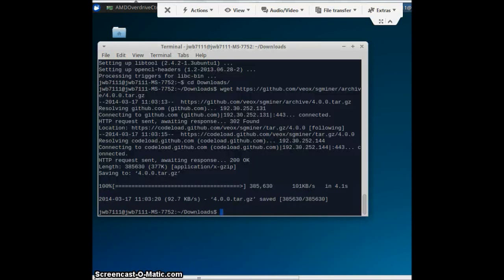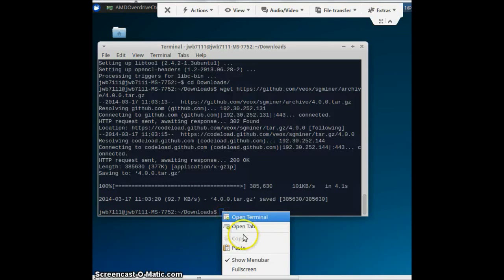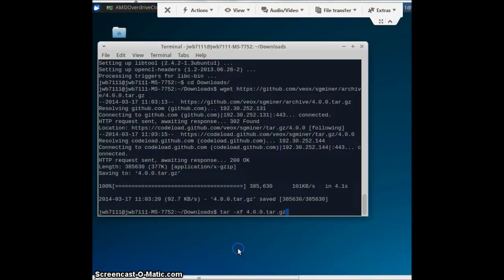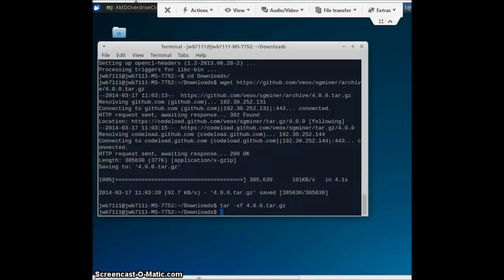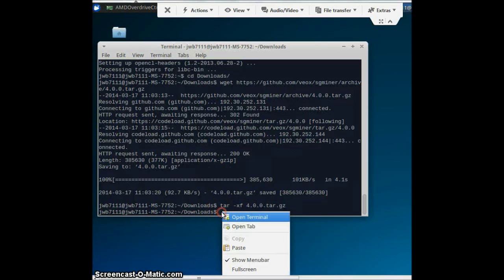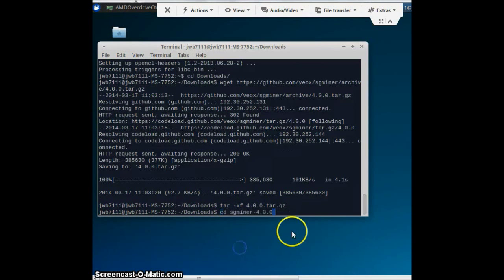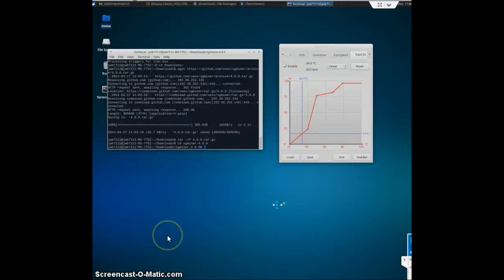Now, copy. Paste in the next section. And then you'll go cd sgminer-4.0.